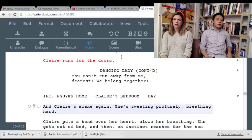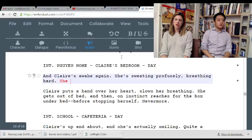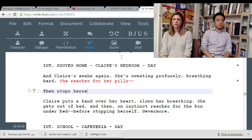Let's do the last scene. Clara's awake again — she's sweating profusely, breathing hard. Clara puts a hand over her heart, slows her breathing. She gets out of bed and on instinct reaches for the box under her bed before stopping herself.